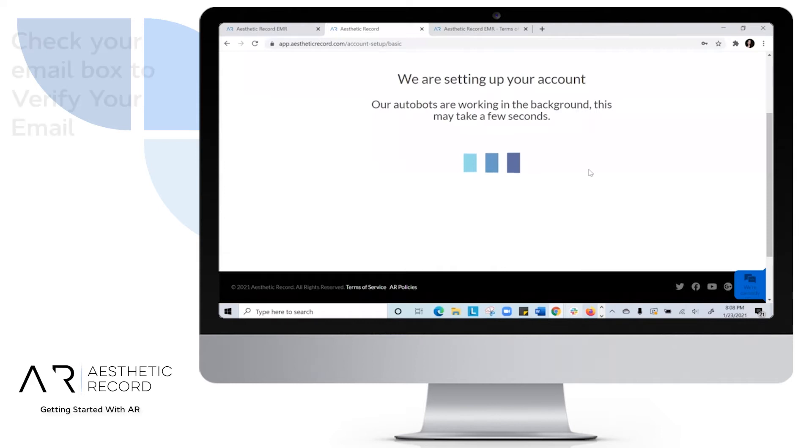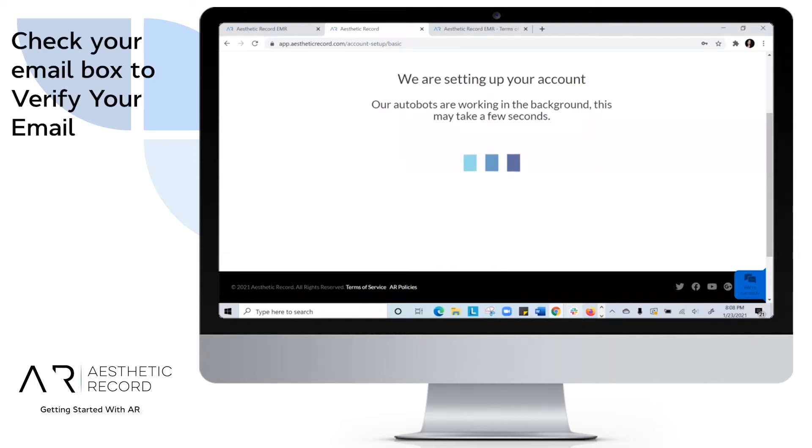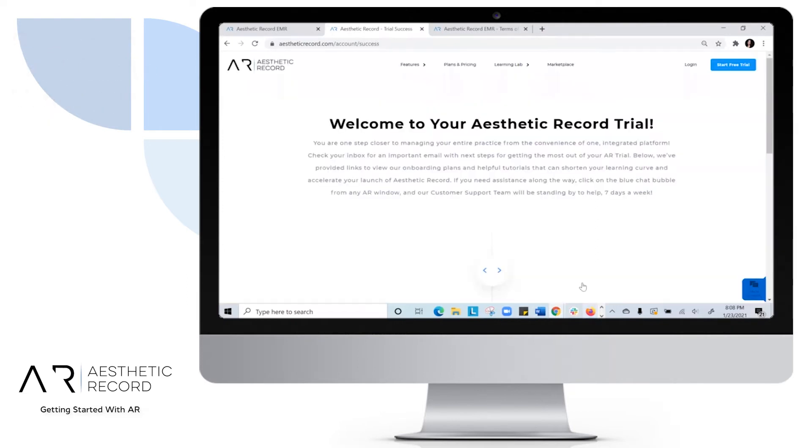Aesthetic Record will send you an email that you'll need to confirm your account. Once you confirm your account from the email that you received, you'll see Welcome to your Aesthetic Record trial.